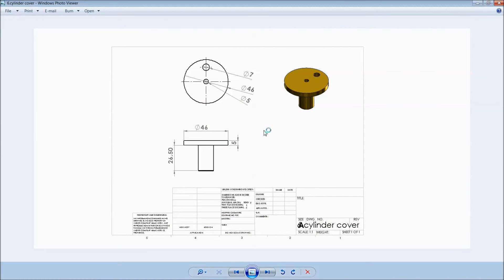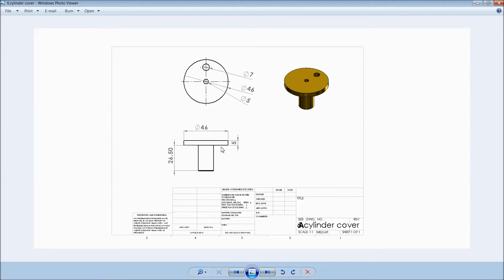Welcome back to CAD game tutorial. Today we are going to start cylinder cover for Sterling engine. This is the dimension. Now let's start the sketch.